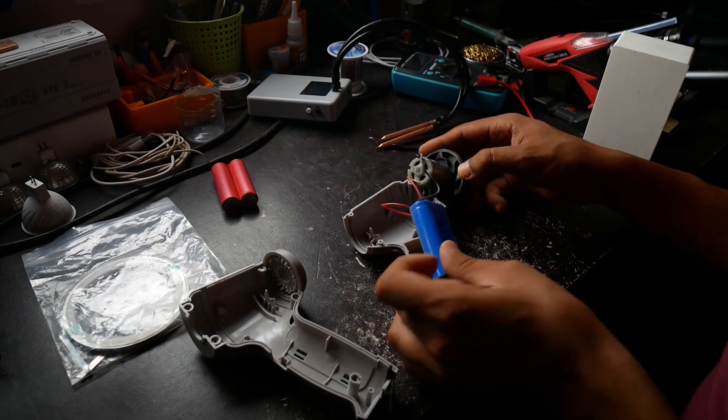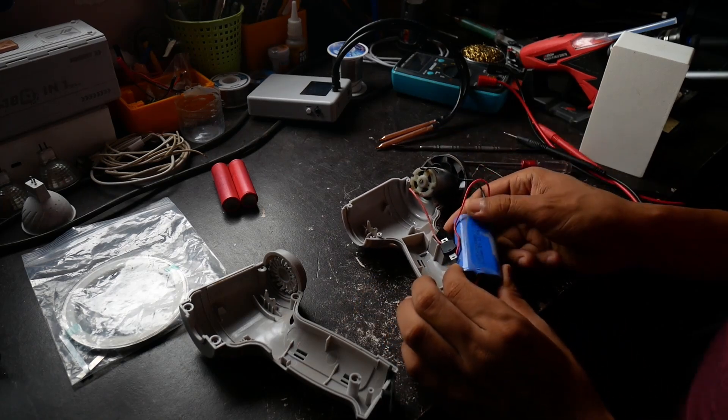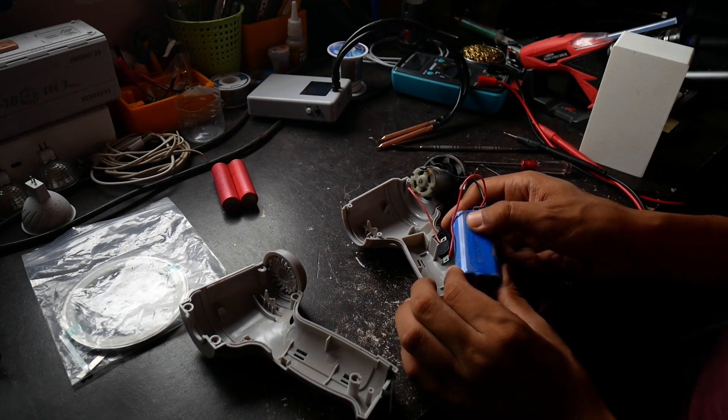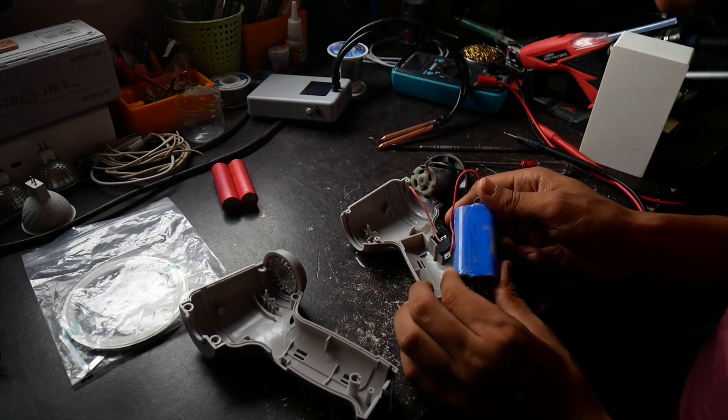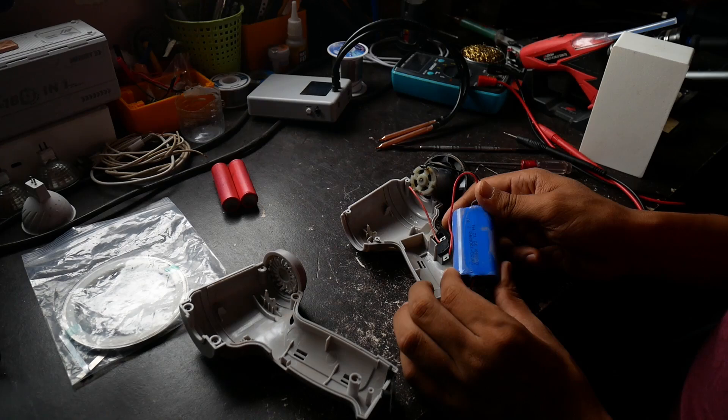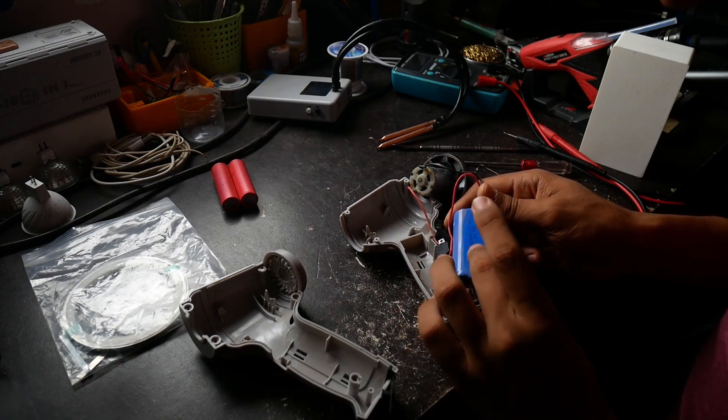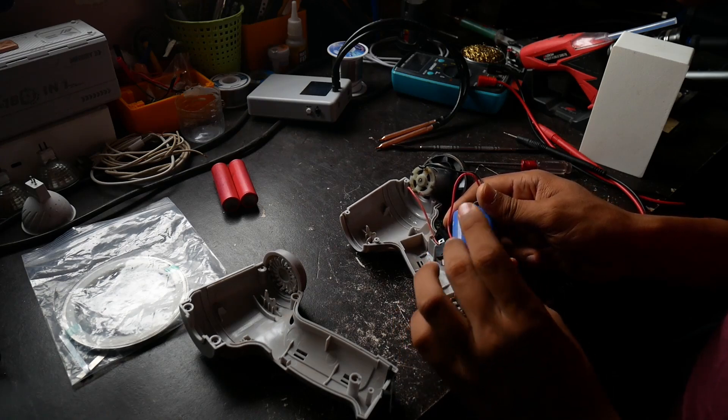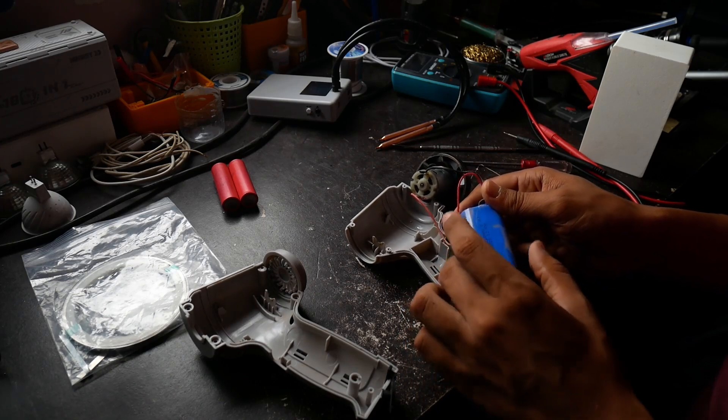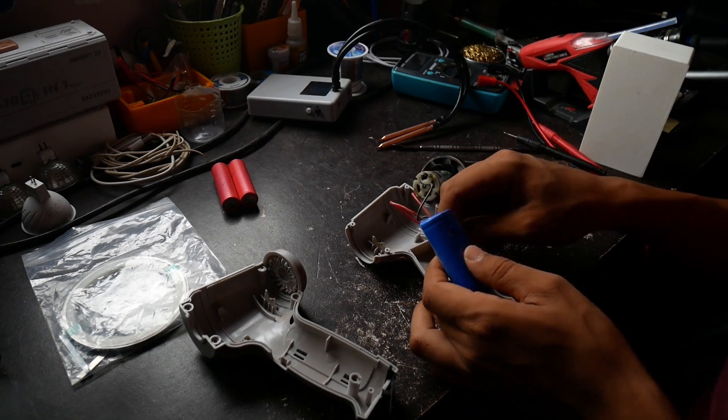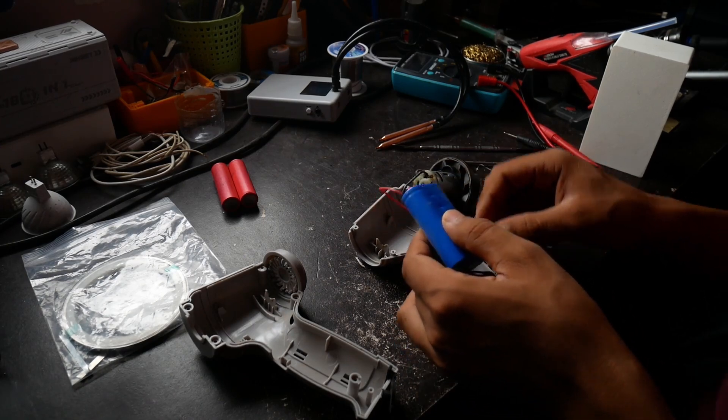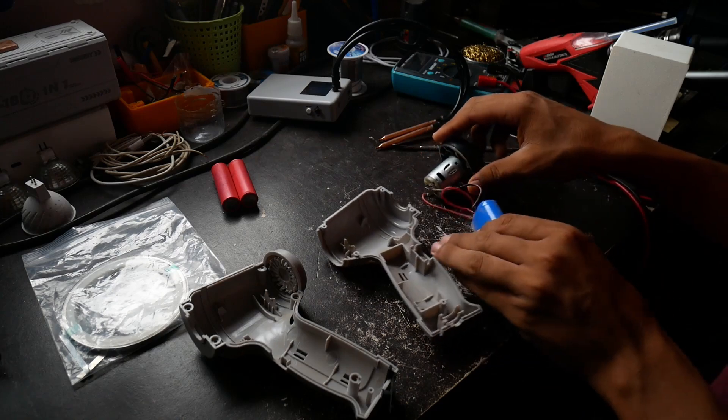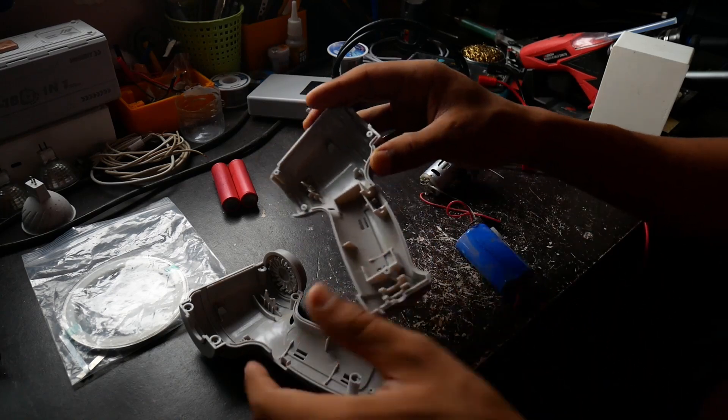So what do we have here? It says 18650, it's actually 1200 mAh. I thought it was 2000, this is even lower, so we're gonna get more than double the time.